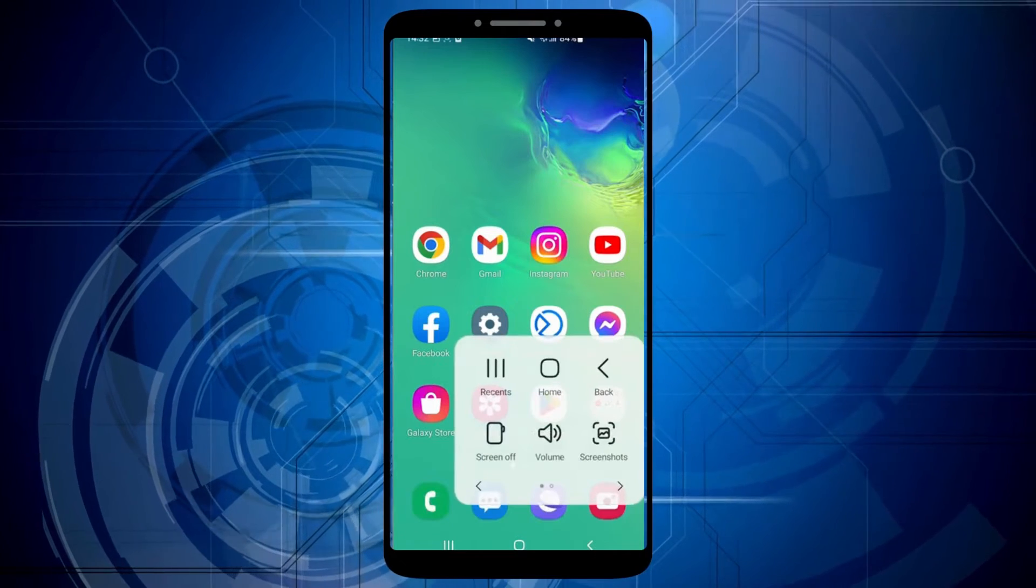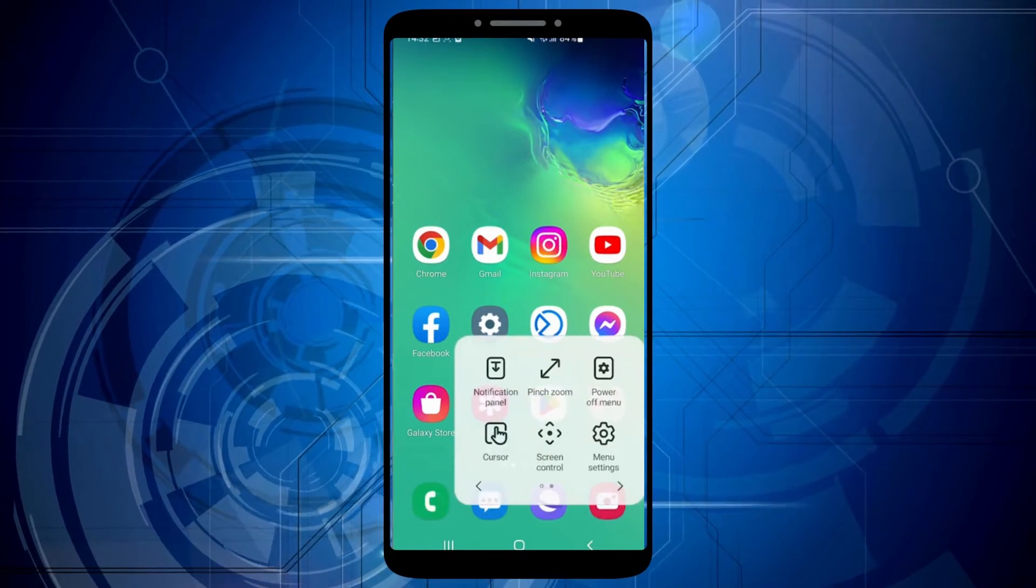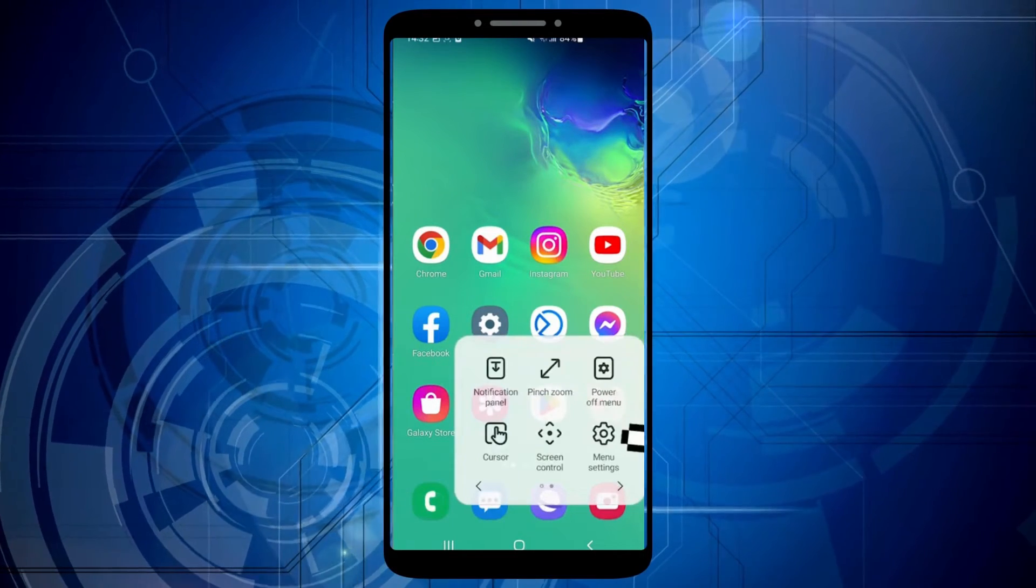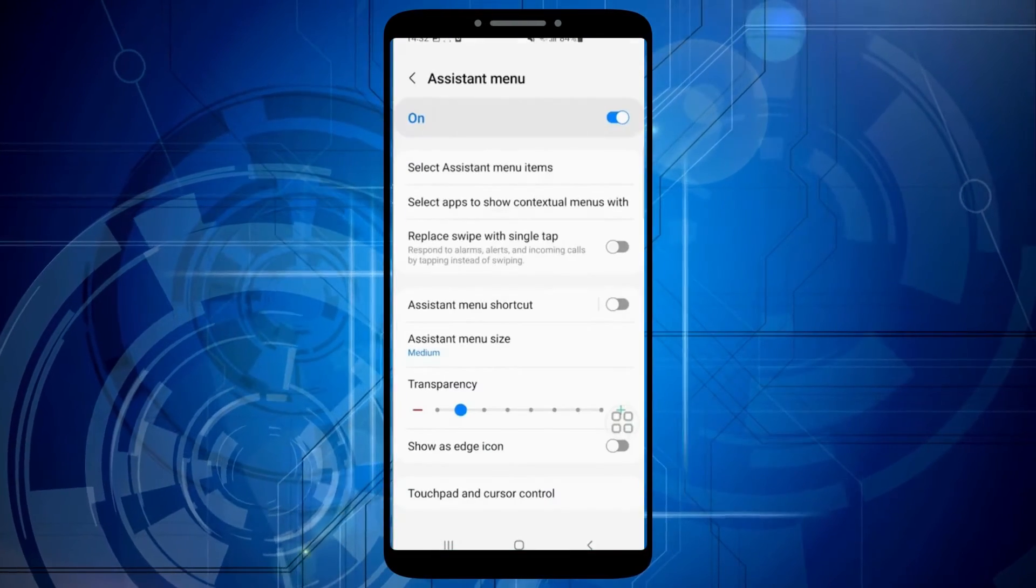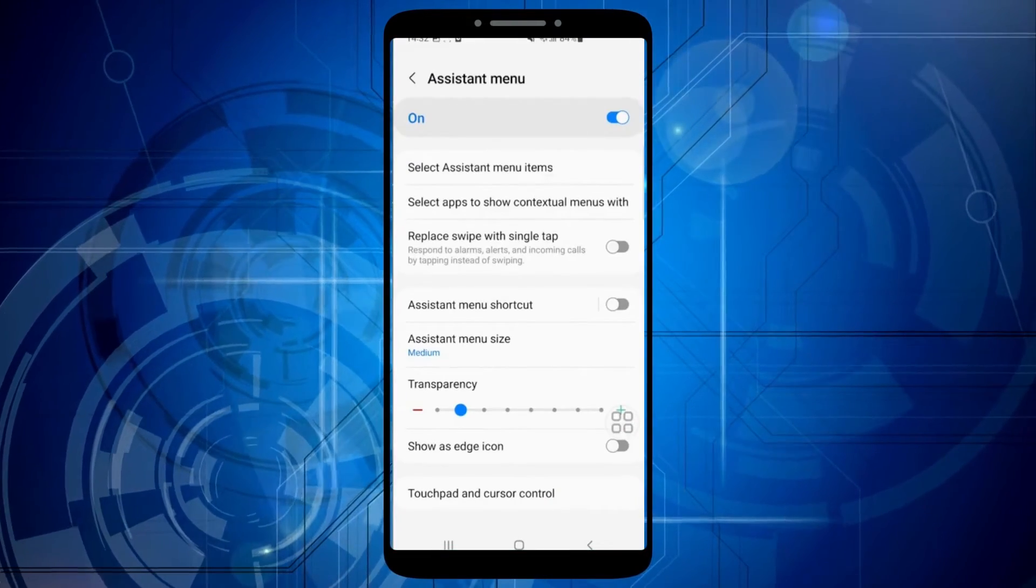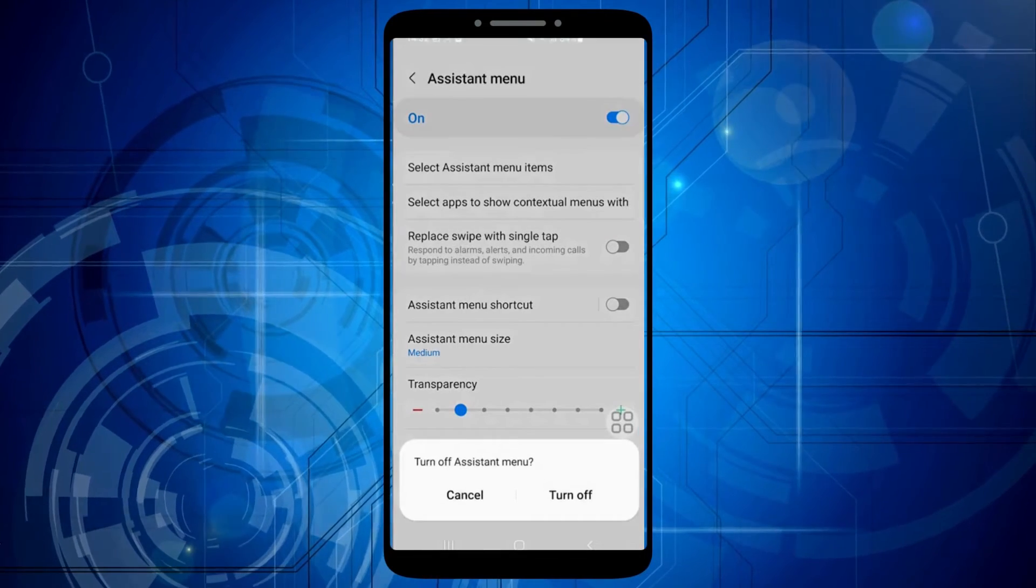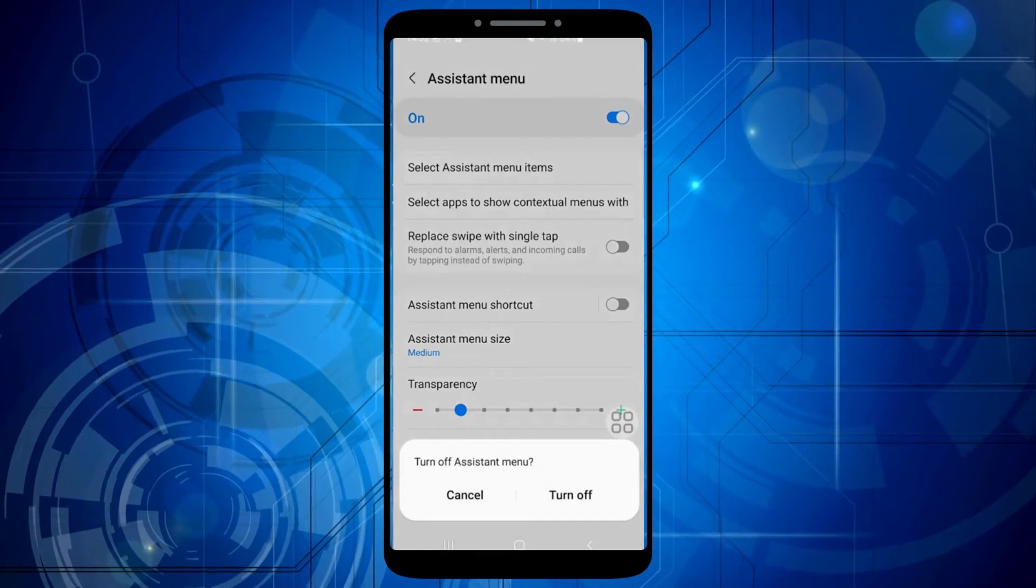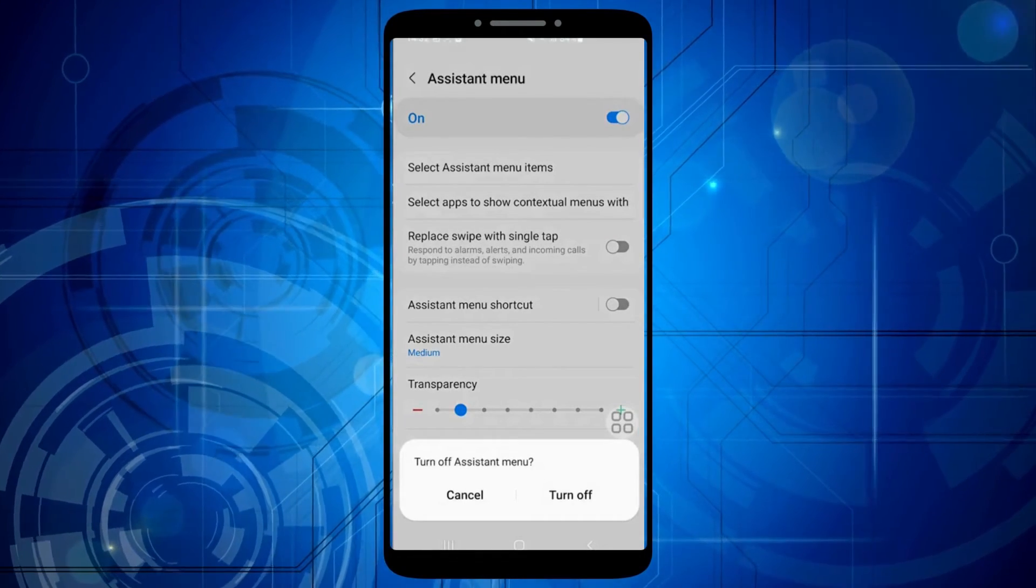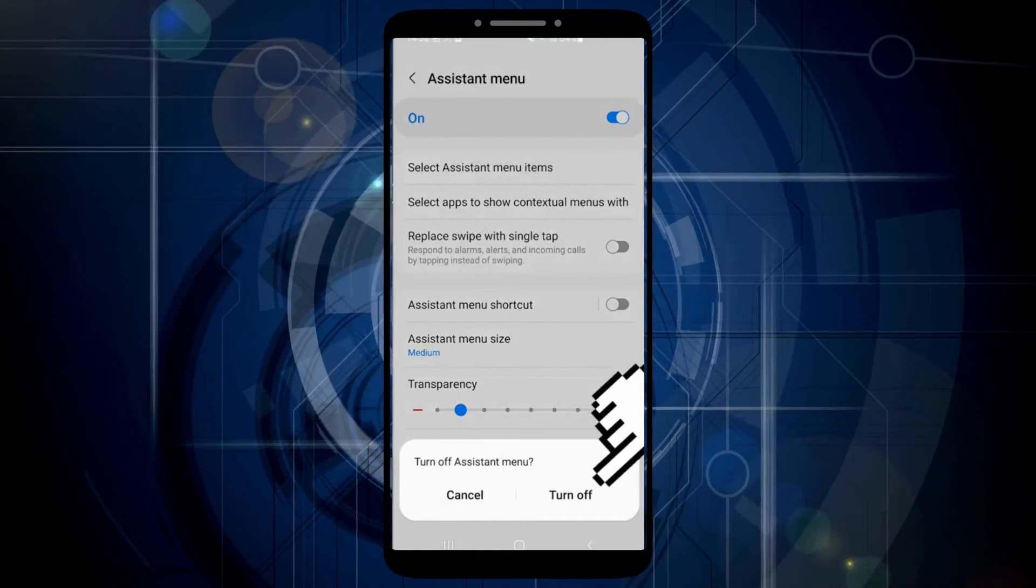If you want to disable the assistant menu option, click on settings and then click on the switch to turn it off. Confirm once again by clicking turn off at the bottom of the screen.